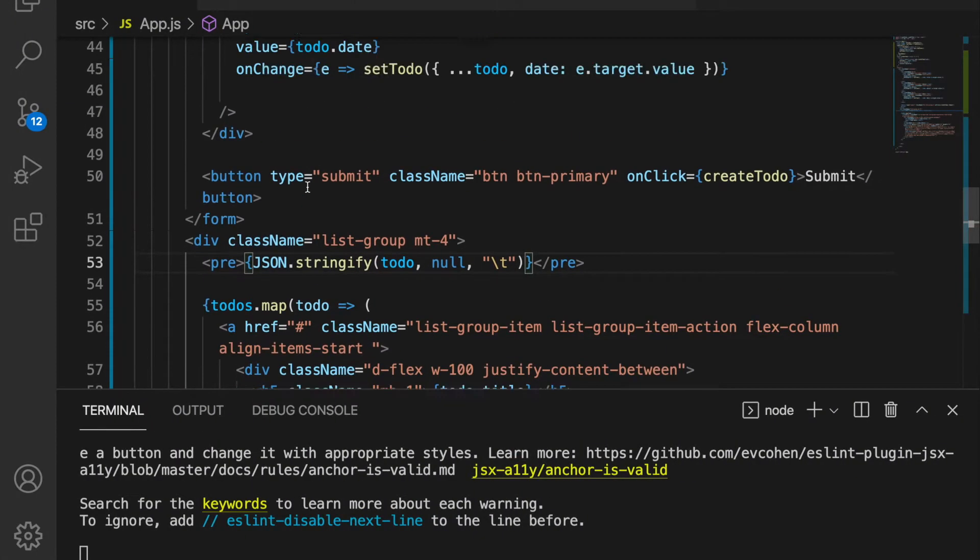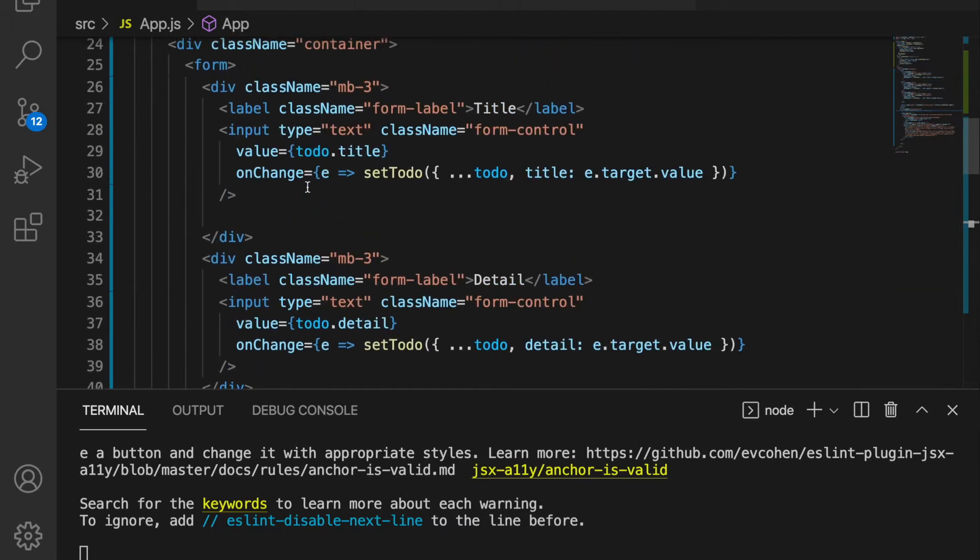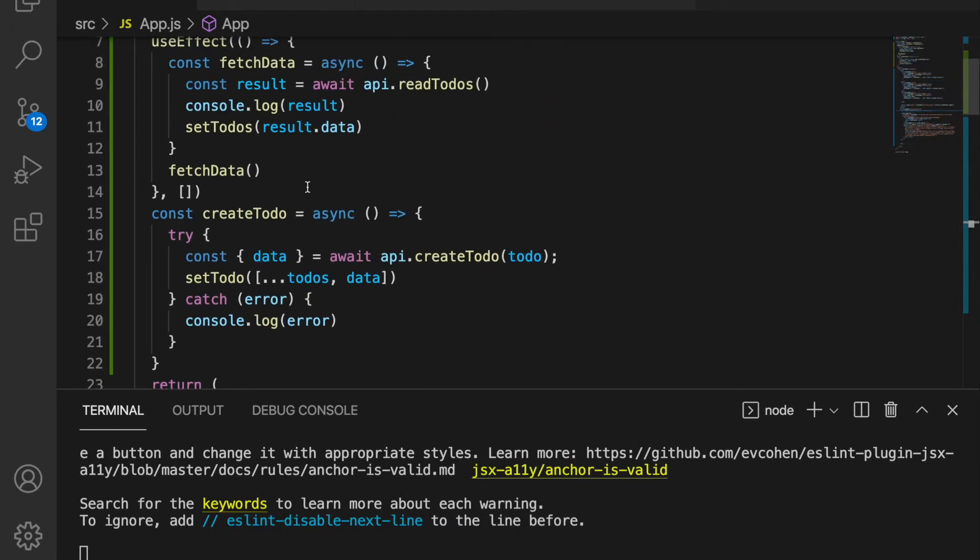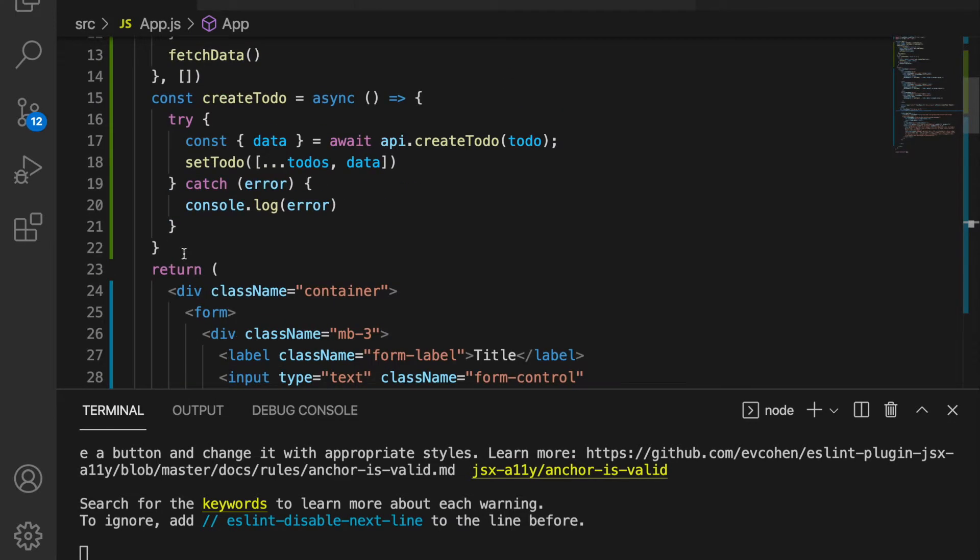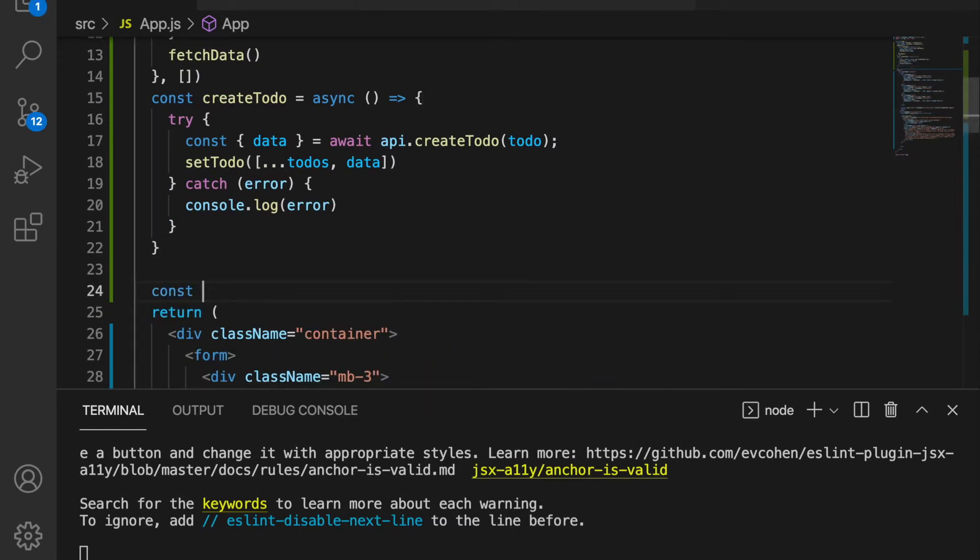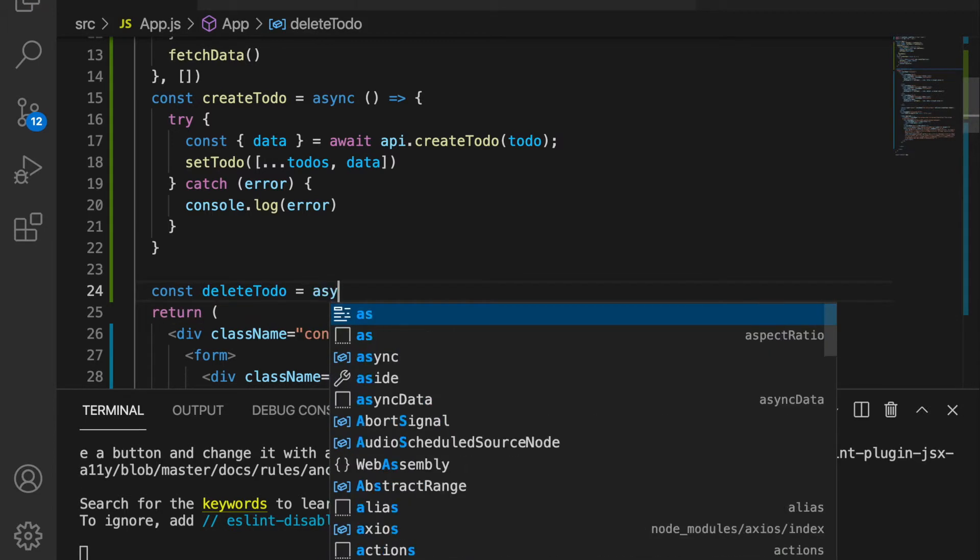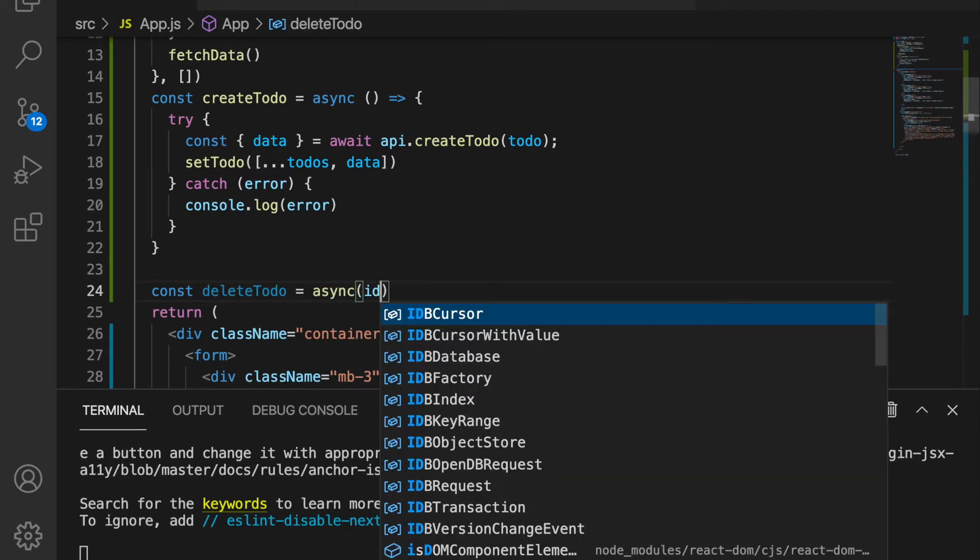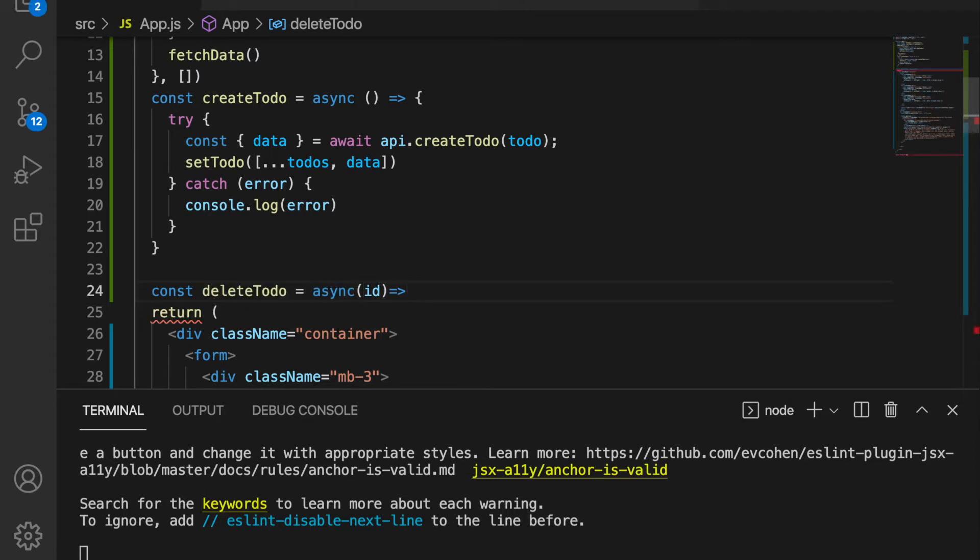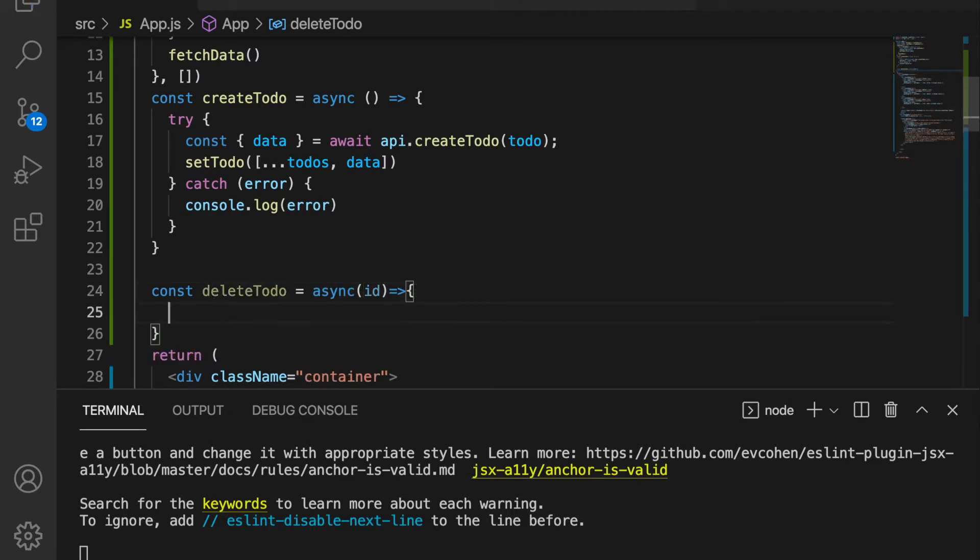Now we're back to our project and we go back to the top. We're going to create constant deleteTodo and then use the async function. We pass the id because we want to get the id and then delete the specific item.